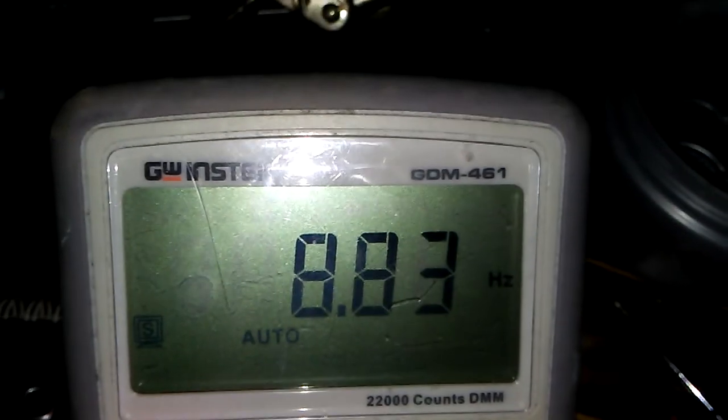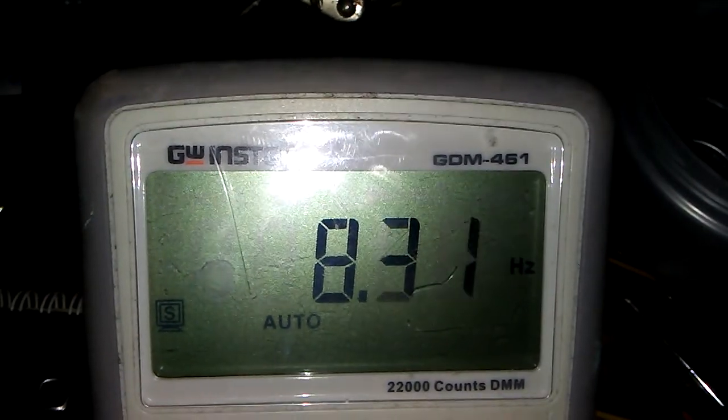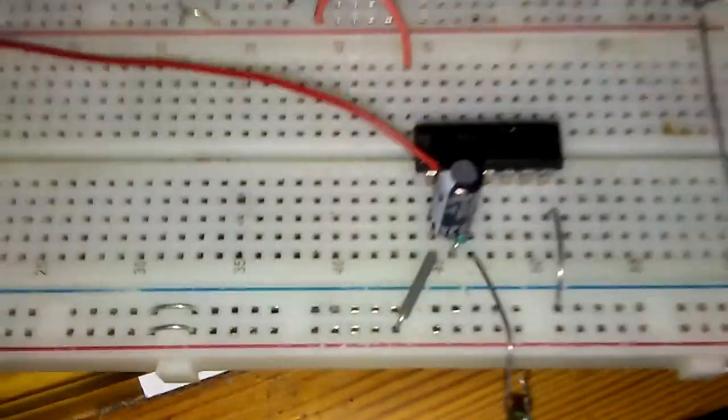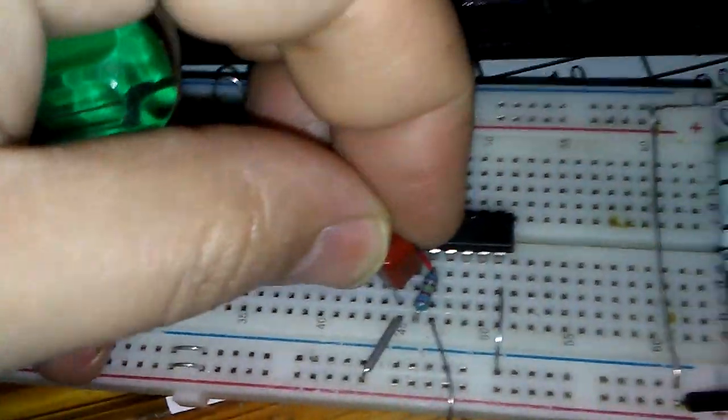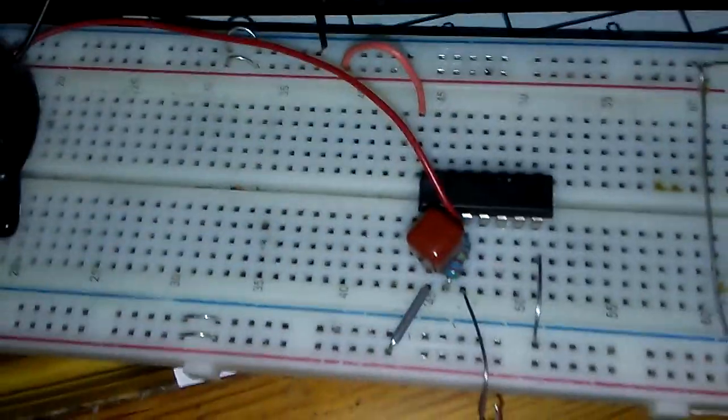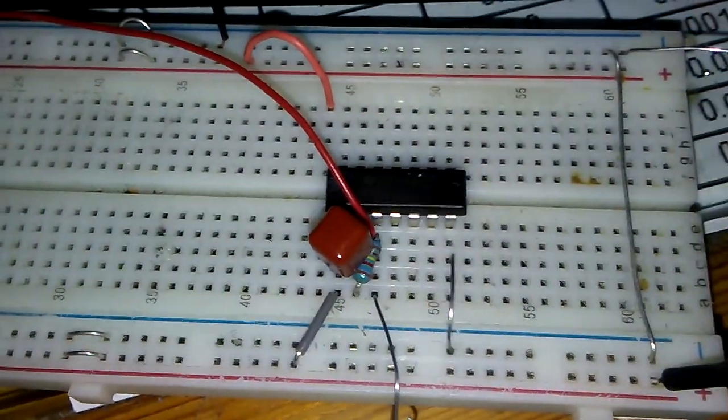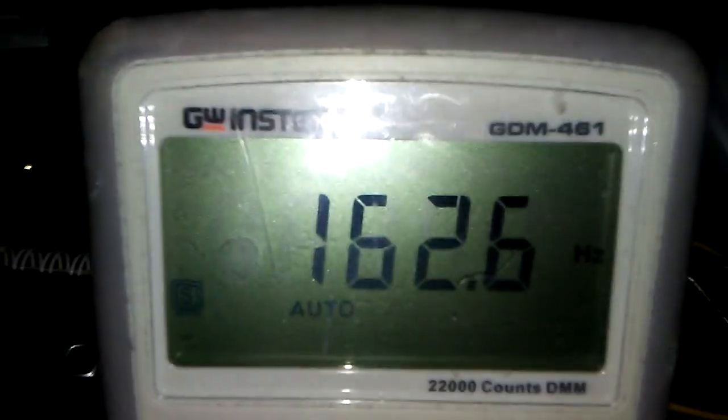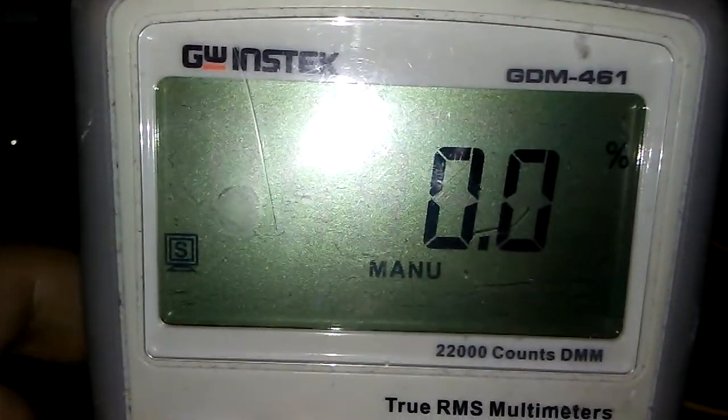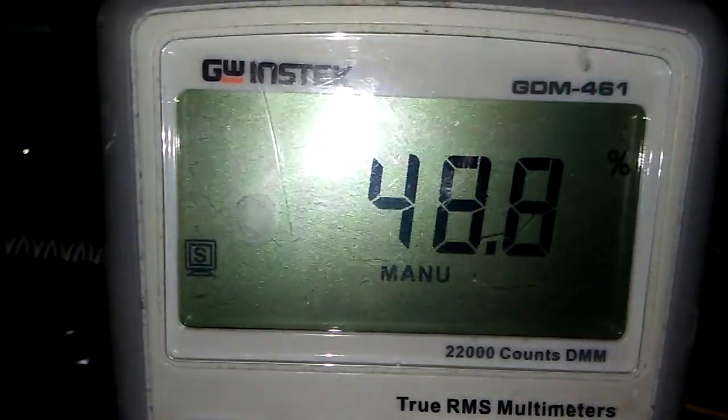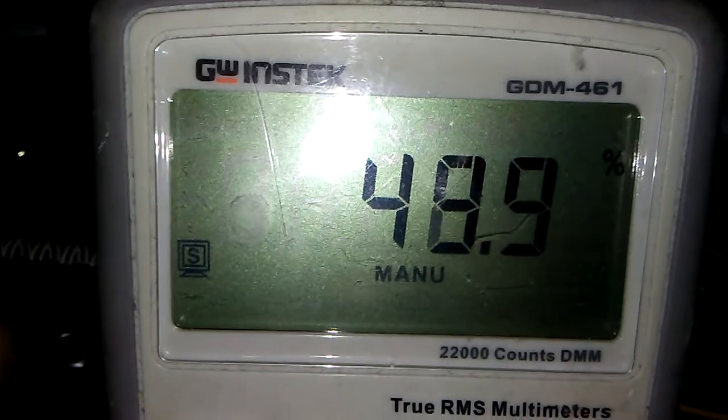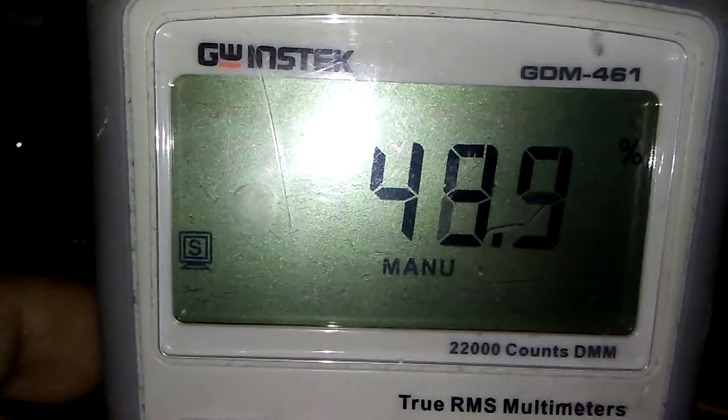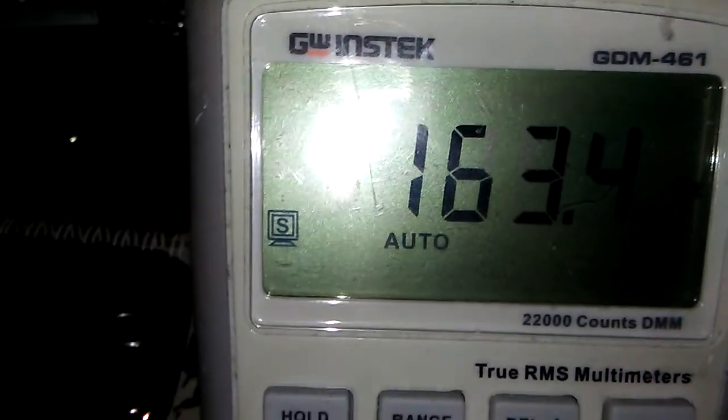And the frequency is under 63 Hertz and this is the duty cycle 49%, it's very good and it's stable. I'm going to replace the cap with this one, 684.